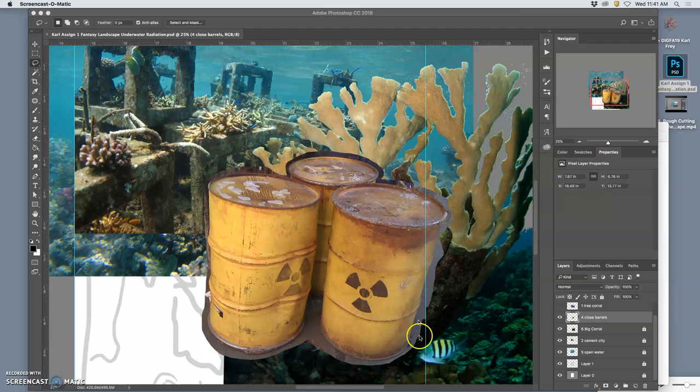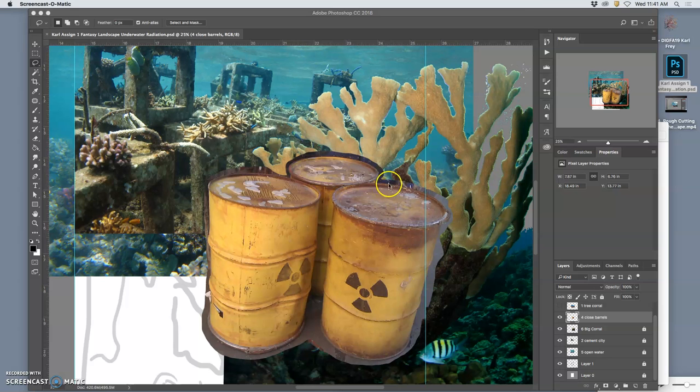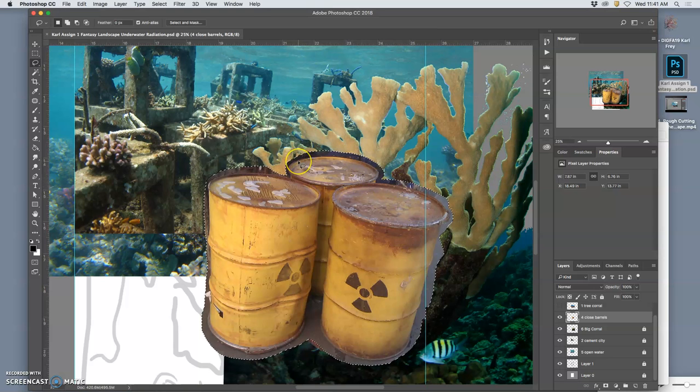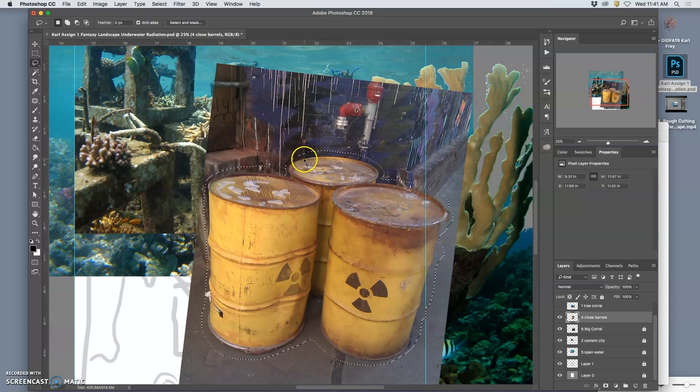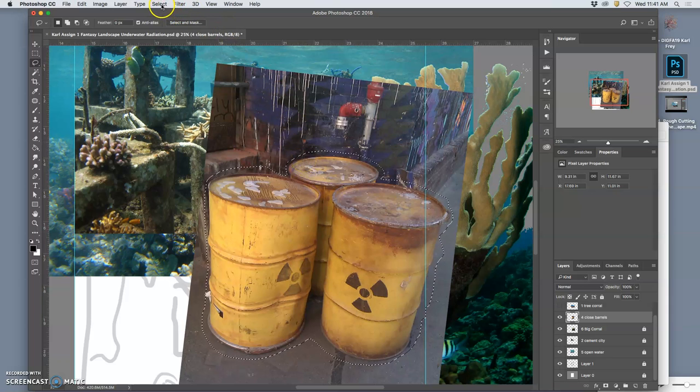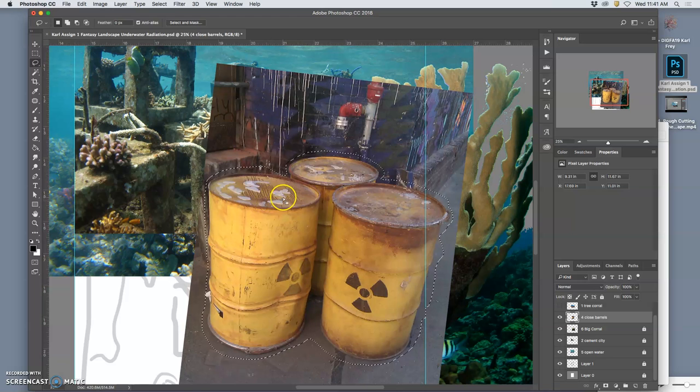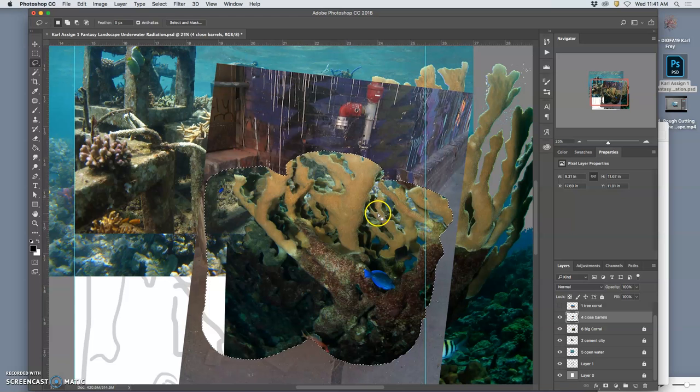So I did a rough cut on these barrels in the foreground. Very rough cut. And the way I did that was I simply lassoed around them. If you just lasso around something and you delete, it deletes the thing you actually lassoed around.